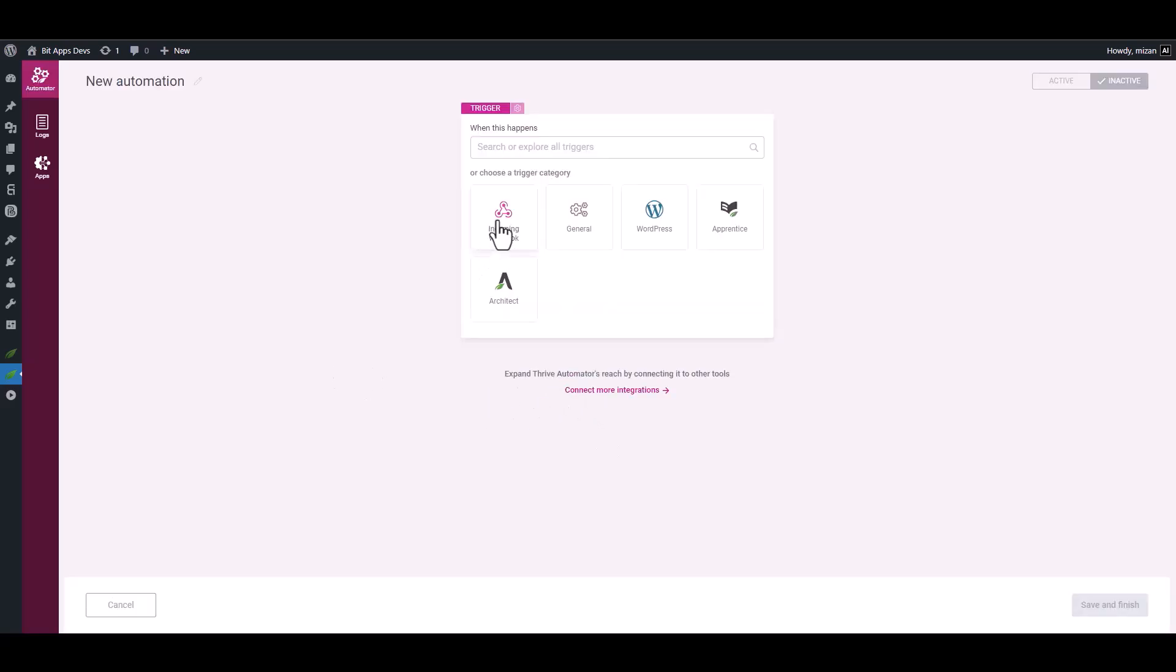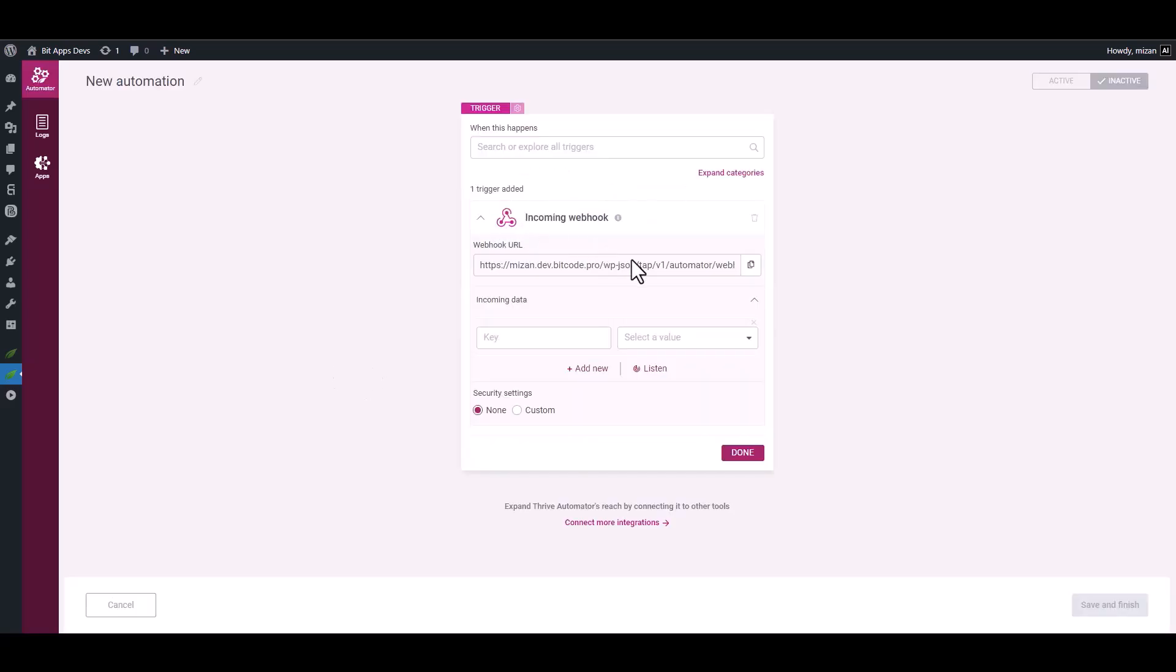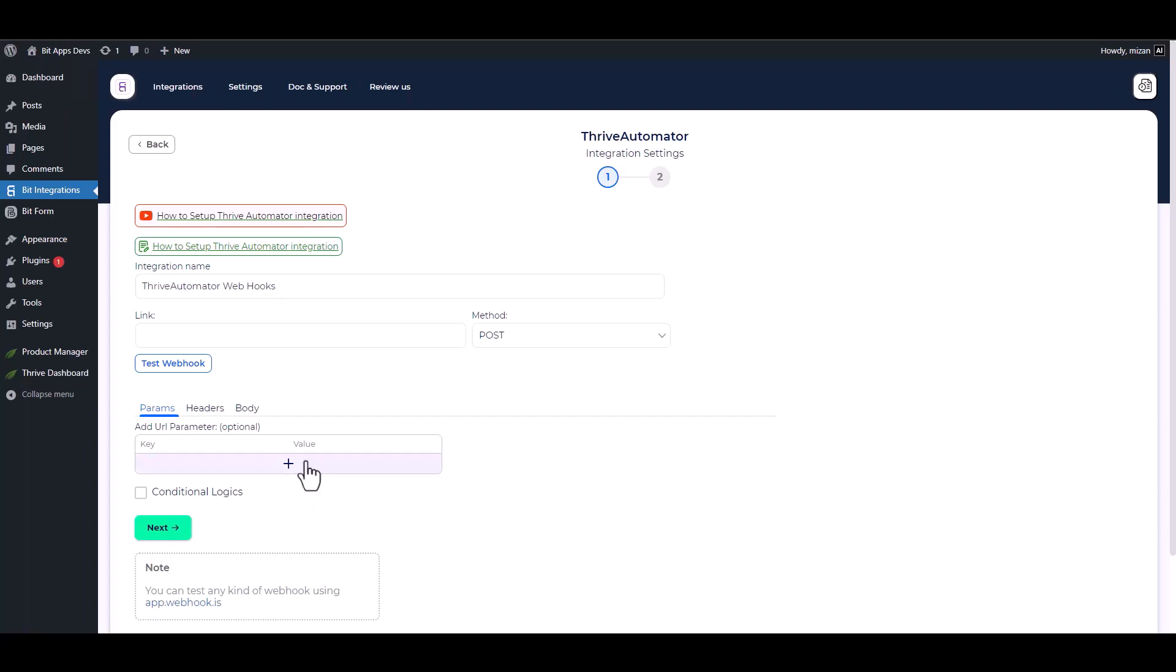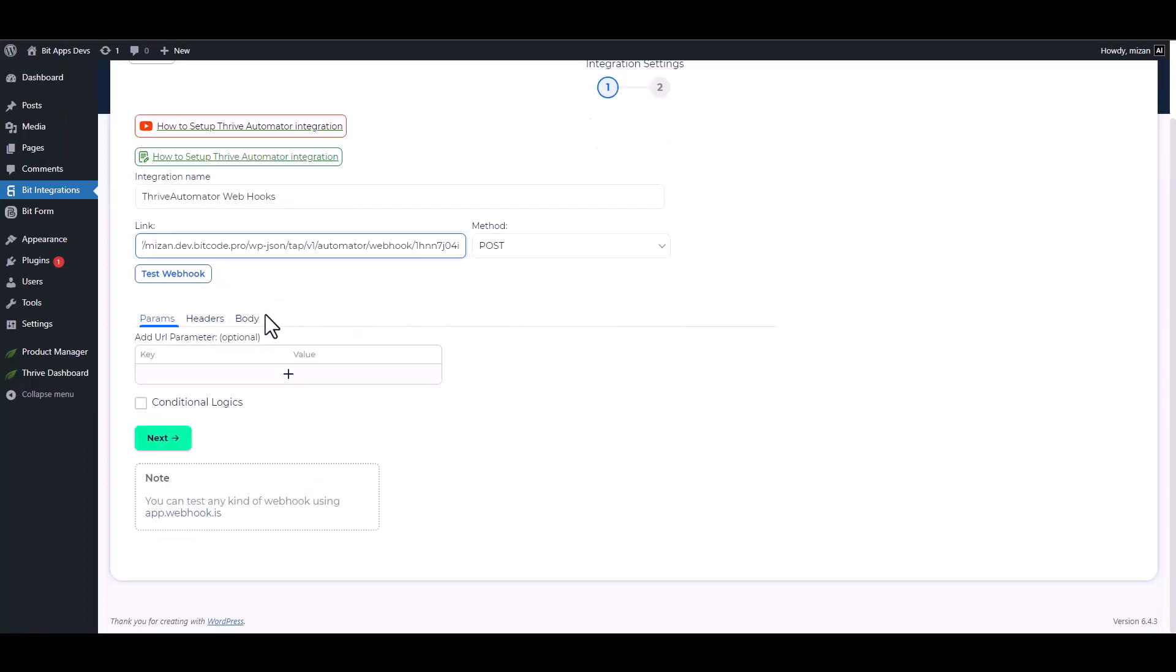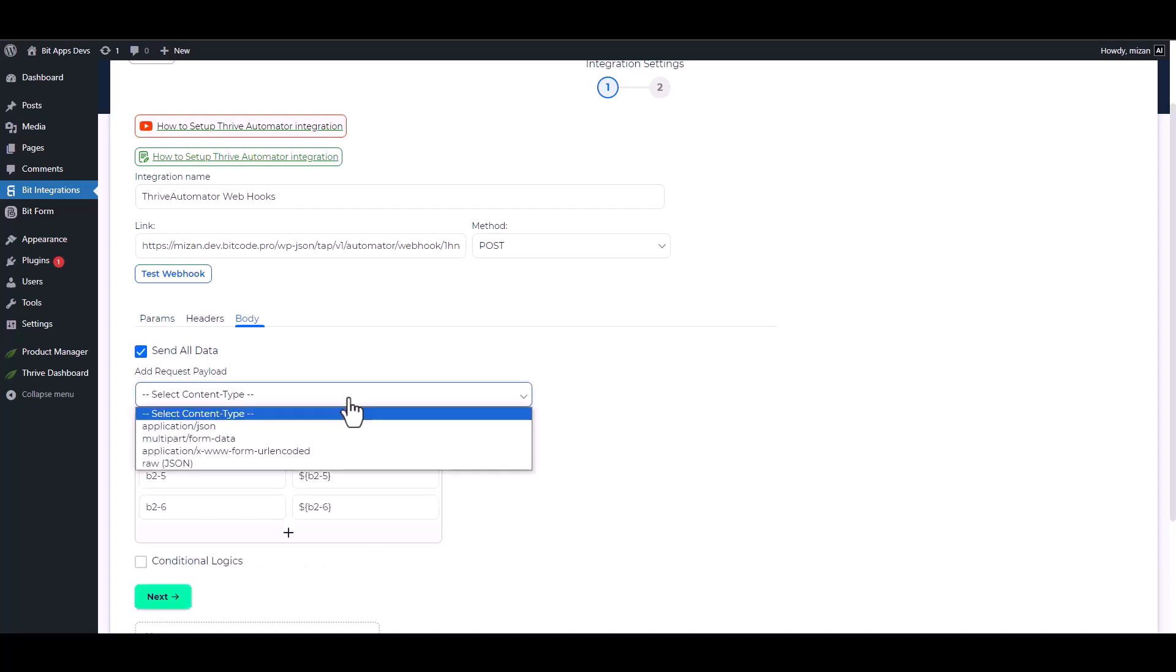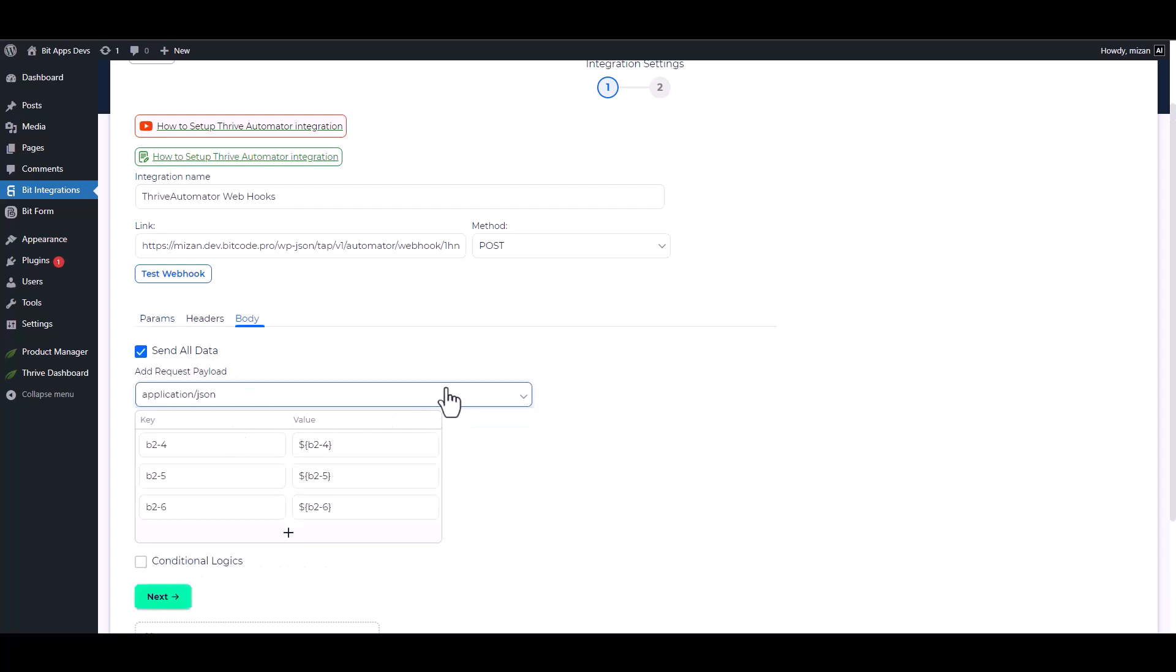Choose a trigger incoming webhooks, copy the webhook URL and click on the listen to fetch the URL. Then go back to your integration site and paste it. Body send all data, choose request payload application/json.